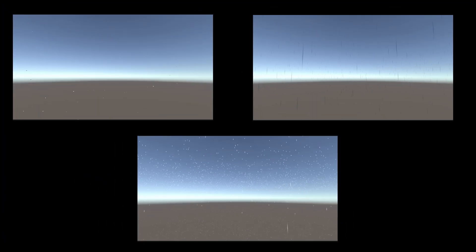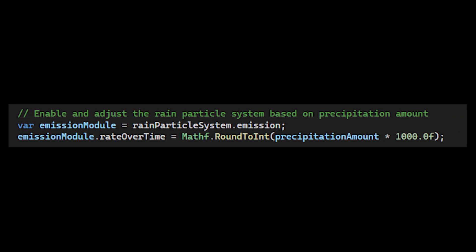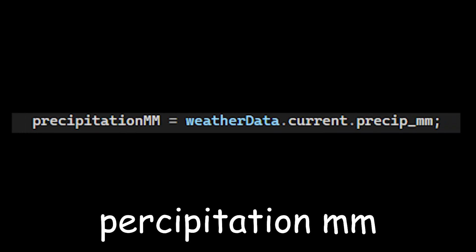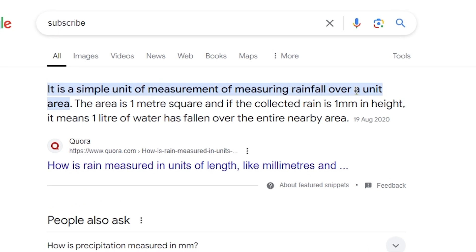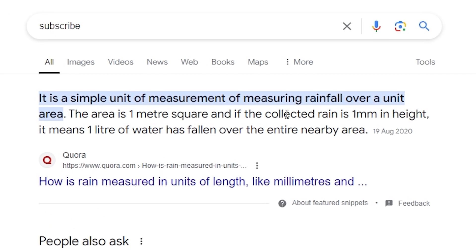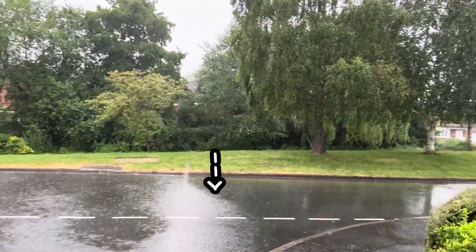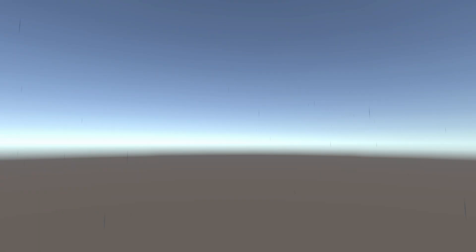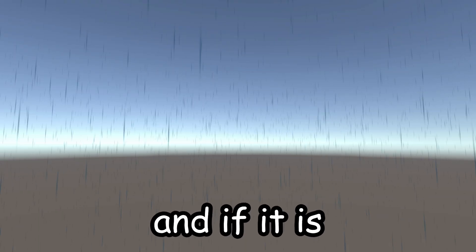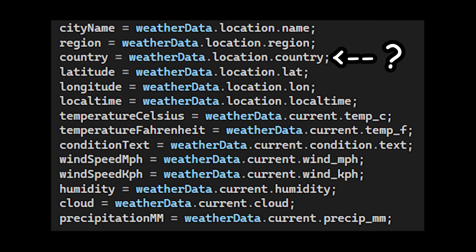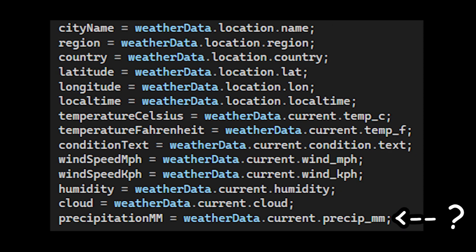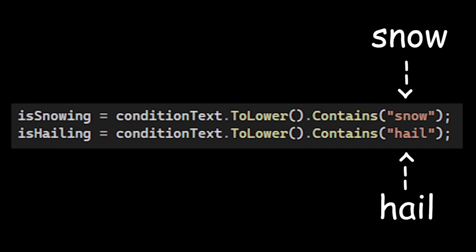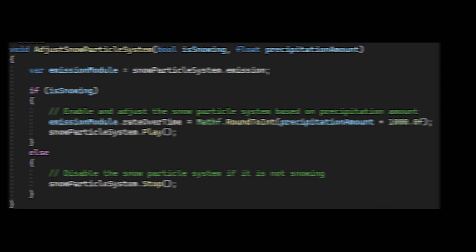Then I needed to link each of those to the weather data. So for the rain, I have the emission rate over time change based on how much it rains. Which we can determine from the precipitation mm. Precipitation in millimeters measures the depth of water that falls over an area. Basically we can tell how hard it must be raining. Generally these are the values that I used. So now if it's not raining, the rate will be zero, so no particles. And if it is, it will be higher. And as for the snow and hail, since there is no piece of data that tells us whether it's snowing or hailing, all I do is look out for the word snow or hail in the condition variable. And if that is the case, enable the particles.